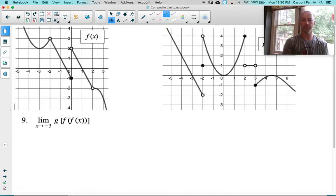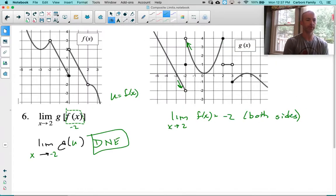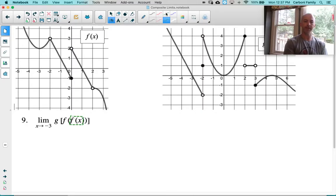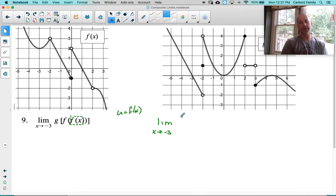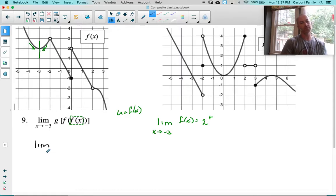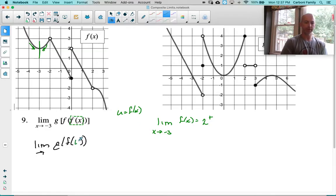This next problem has three layers. Let's take our time and do this methodically. Starting on the inside, I'm going to let u equal f of x, and see what happens to that very interior part as x approaches negative 3 of f of x. Here's my function f. Here's negative 3. Left and right sides are coming towards a value of 2, and both left and right sides are above the value of 2 — so we're coming at 2 from above. When I reset my limit, I now have the limit of g of f of u, replacing that interior with u, and we found that it is approaching 2 from the right.